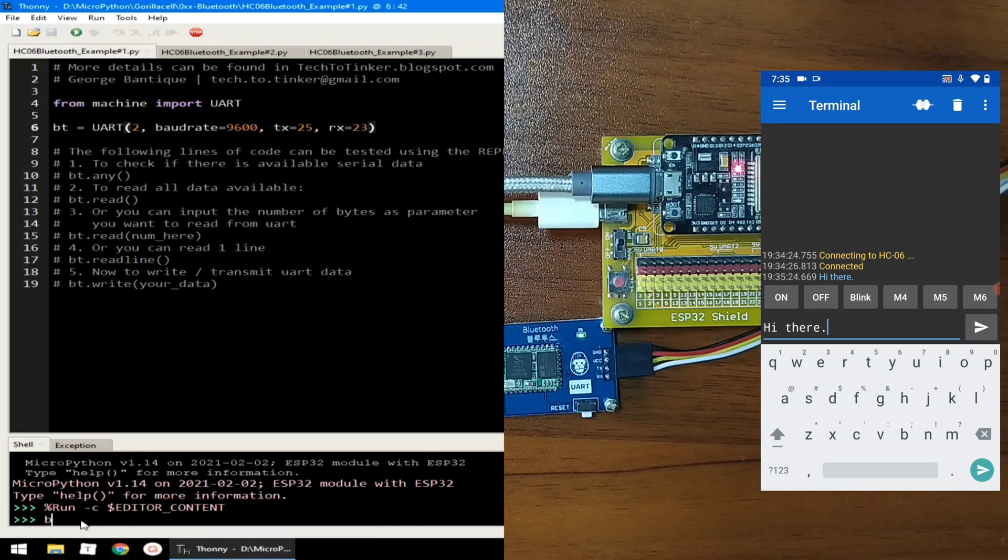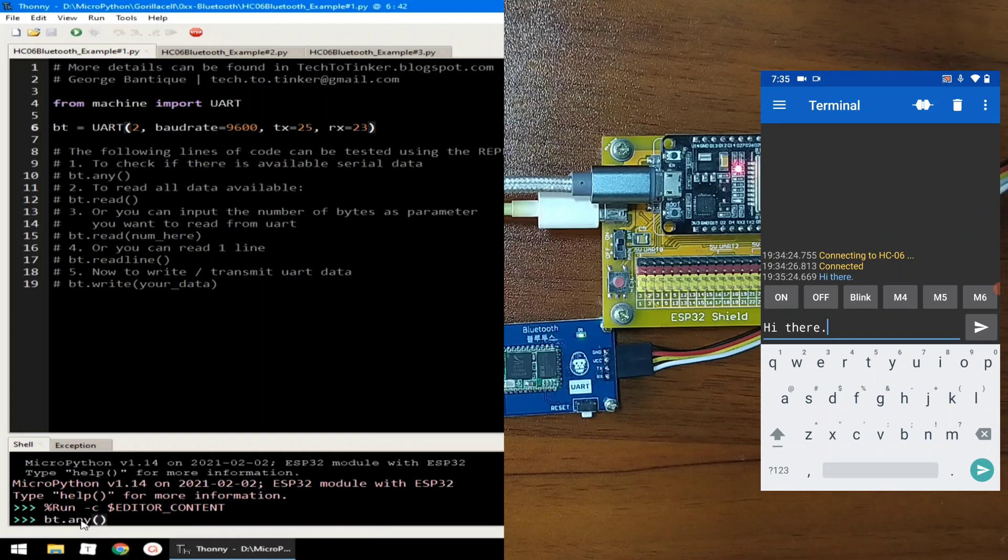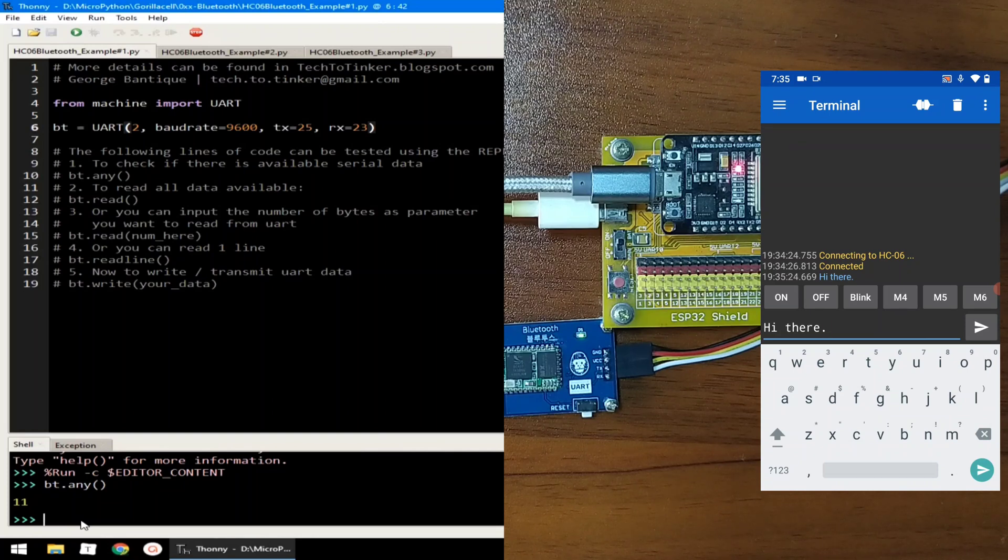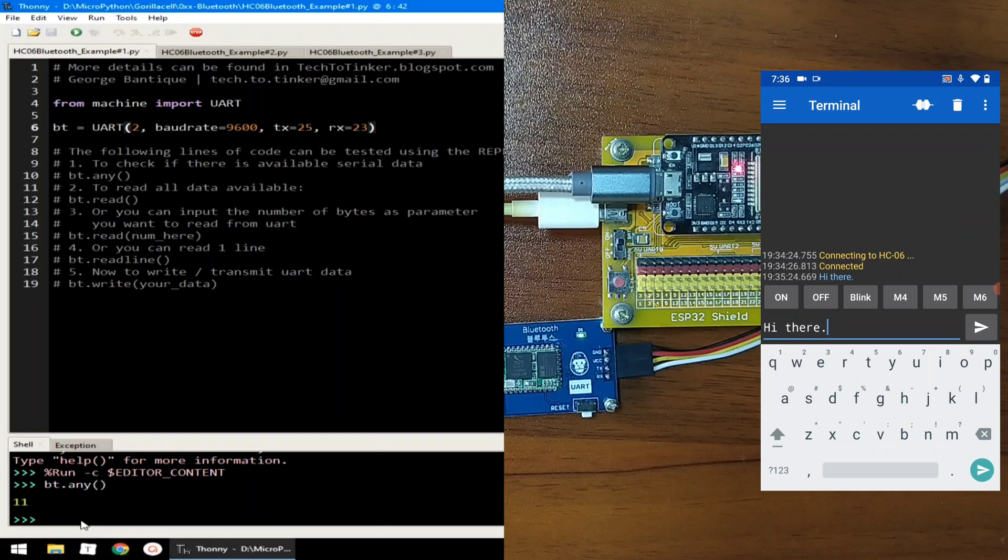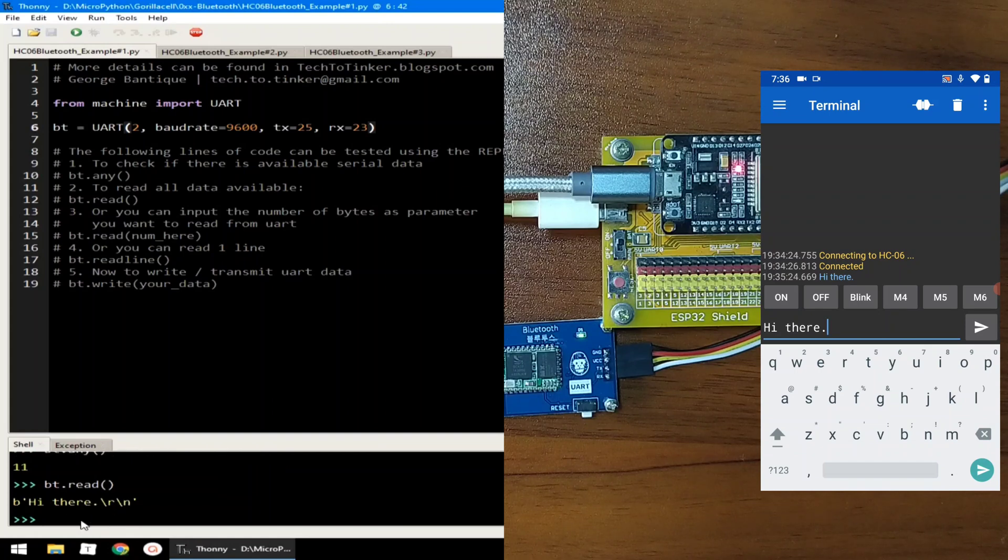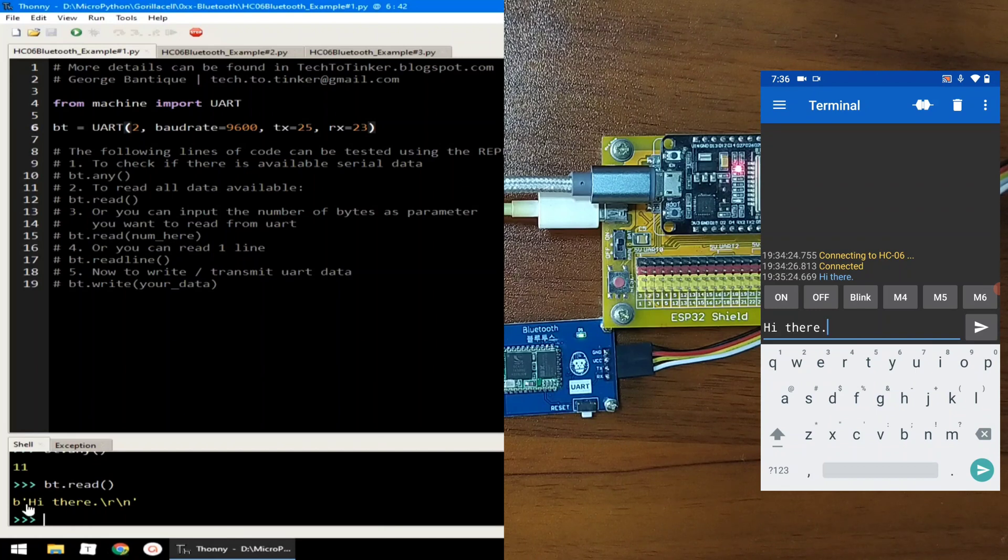We can check if there is available data in the serial using bt.any, which will return a number of bytes available in the receive port of the serial. There is 11 bytes of data. So, we can read it by sending bt.read, which will read all the 11 bytes. And, as you can see, it receives HIDER.